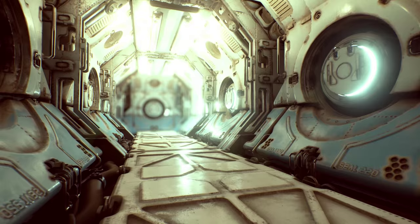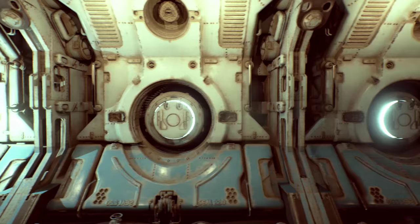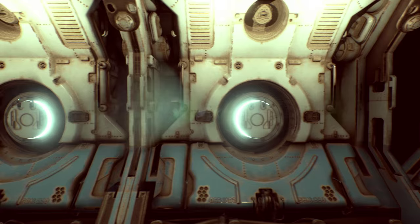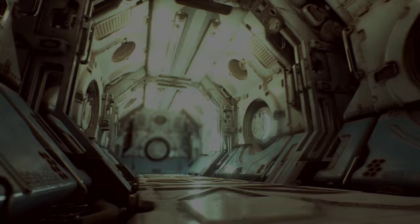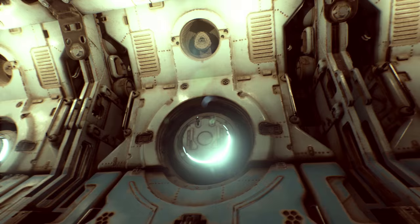Quixel suite allowed me to texture the scene fast and efficiently, while still giving me time to breathe uniqueness into the textures and maintain control over my masks and shaders.